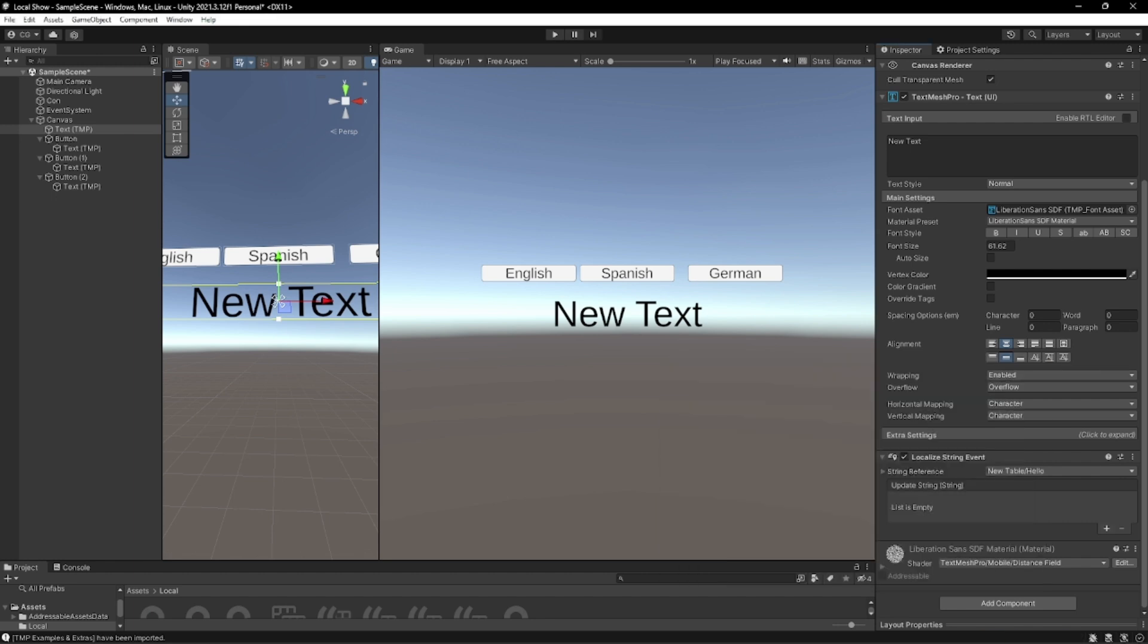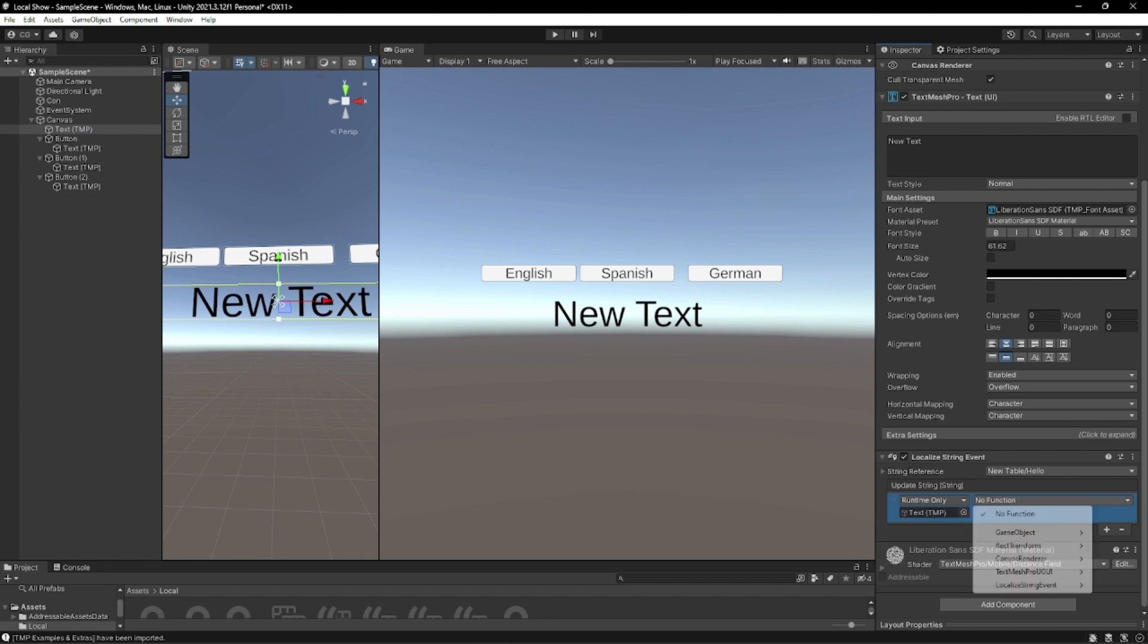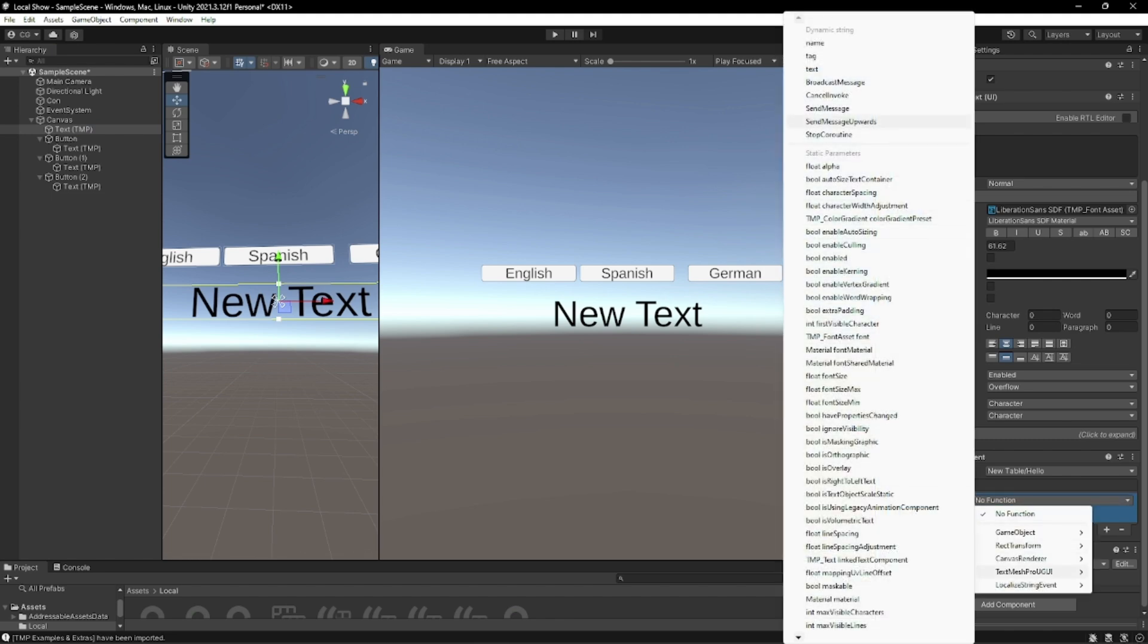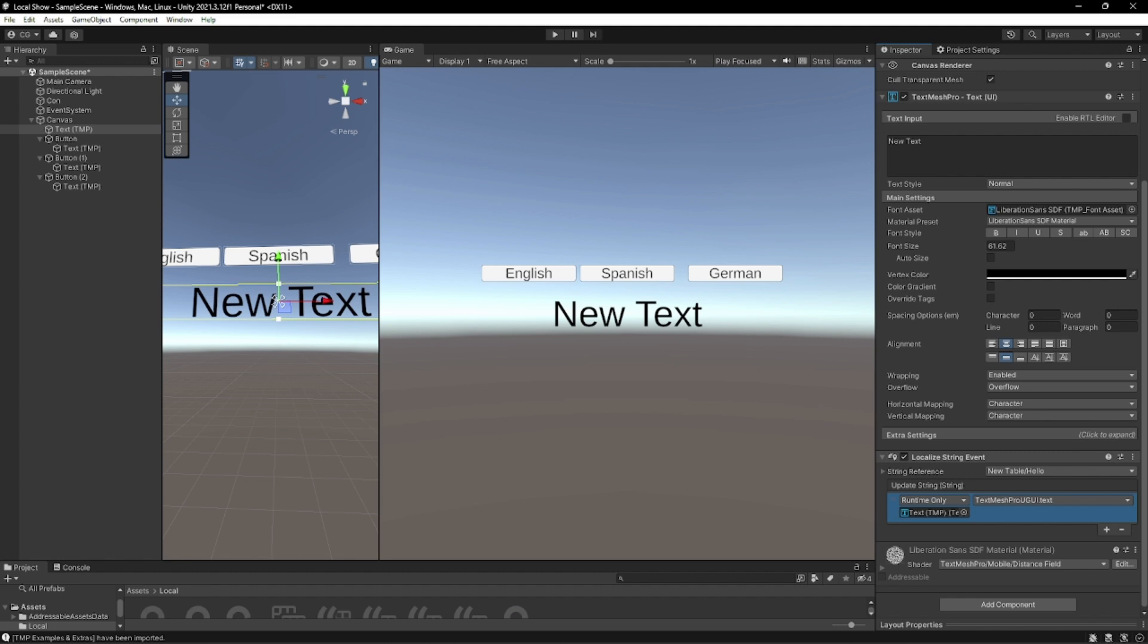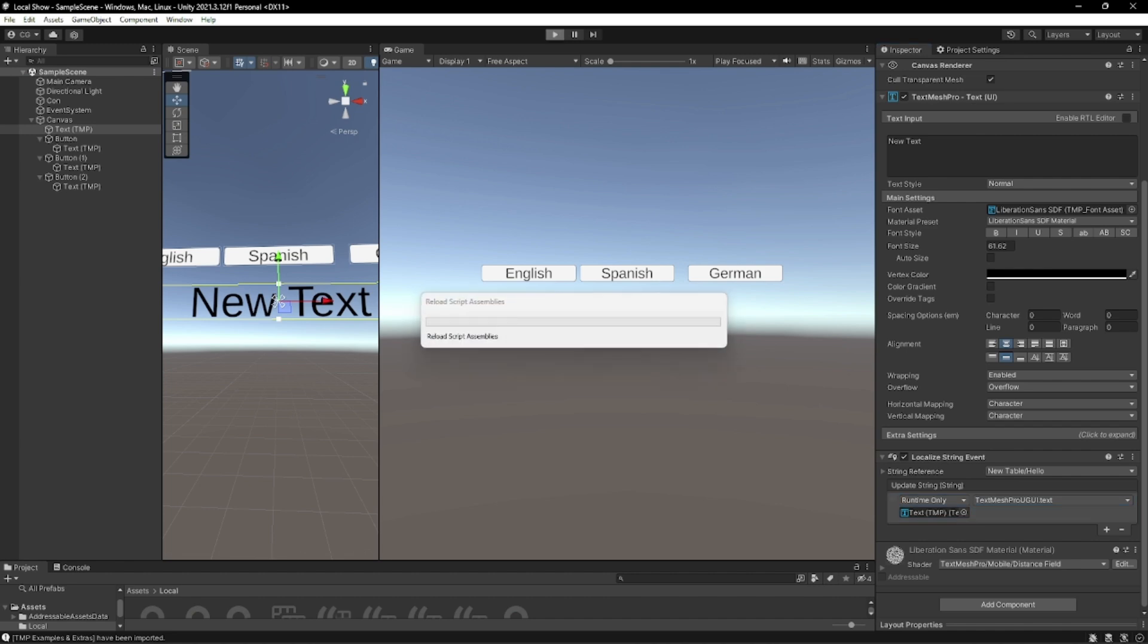And we're going to press this button and slide over the text and go over here, click text. So now this will update the text and we can press save once more. And we can press play.